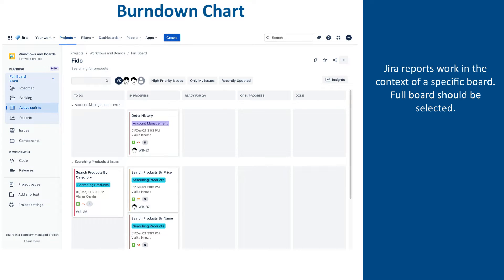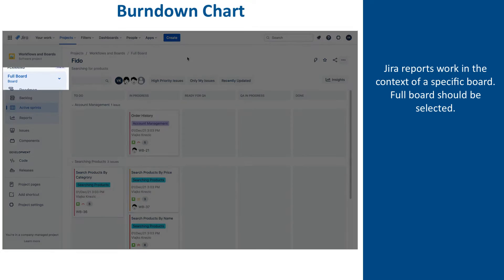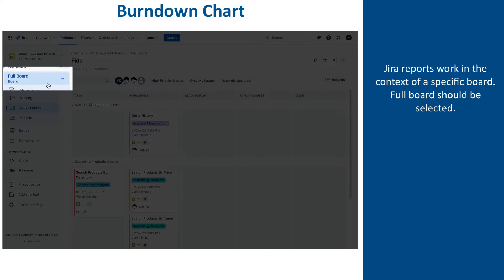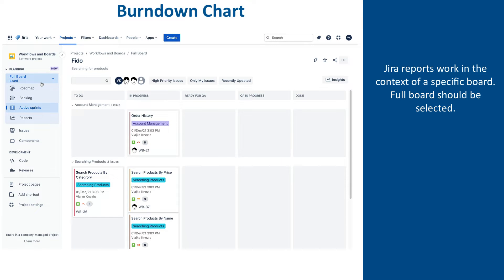Let's have a look at the burndown chart for our Scruffy sprint. But before we go there, make sure that full board is selected. Remember, we earlier said that most of the reports work in the context of the currently selected Jira board, and we want all issues to be included in the report, so we need full board selected. We will soon see how switching boards affects reports. So, with full board selected, click on Reports and then click on the Burndown Chart.